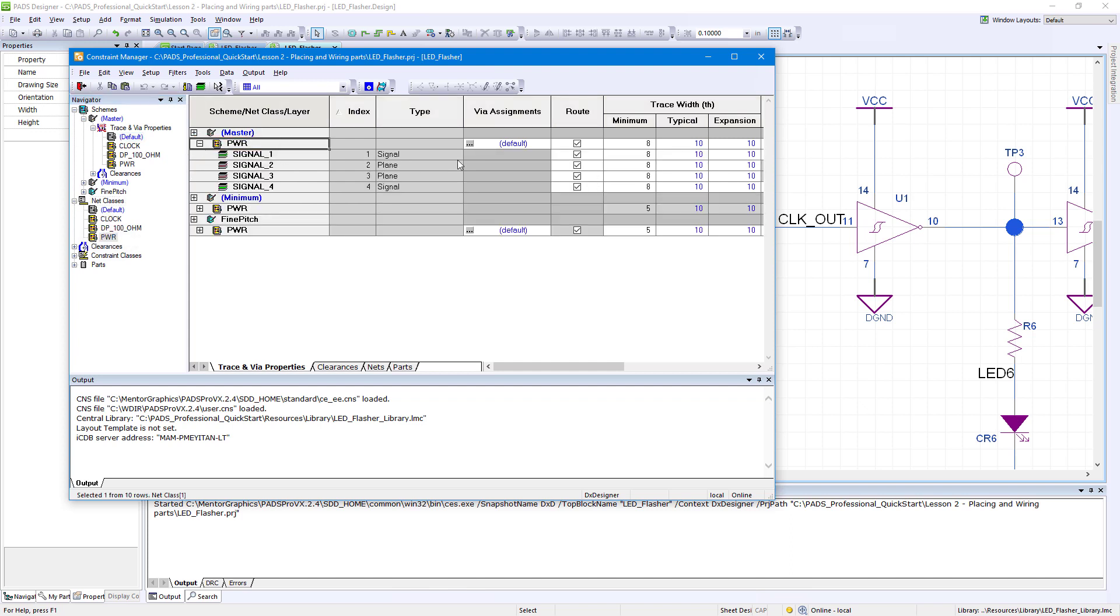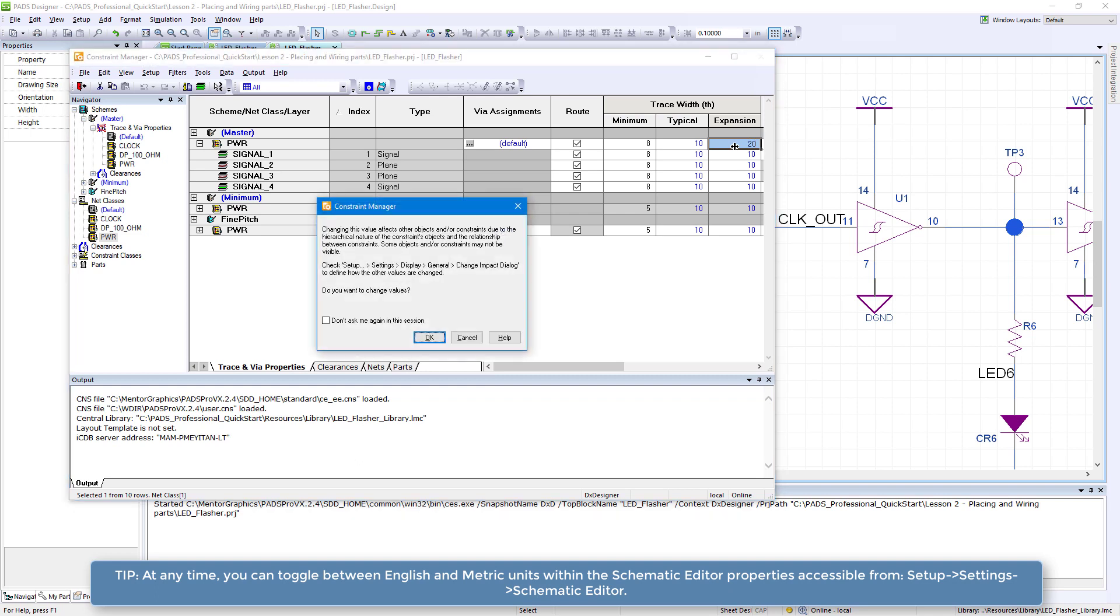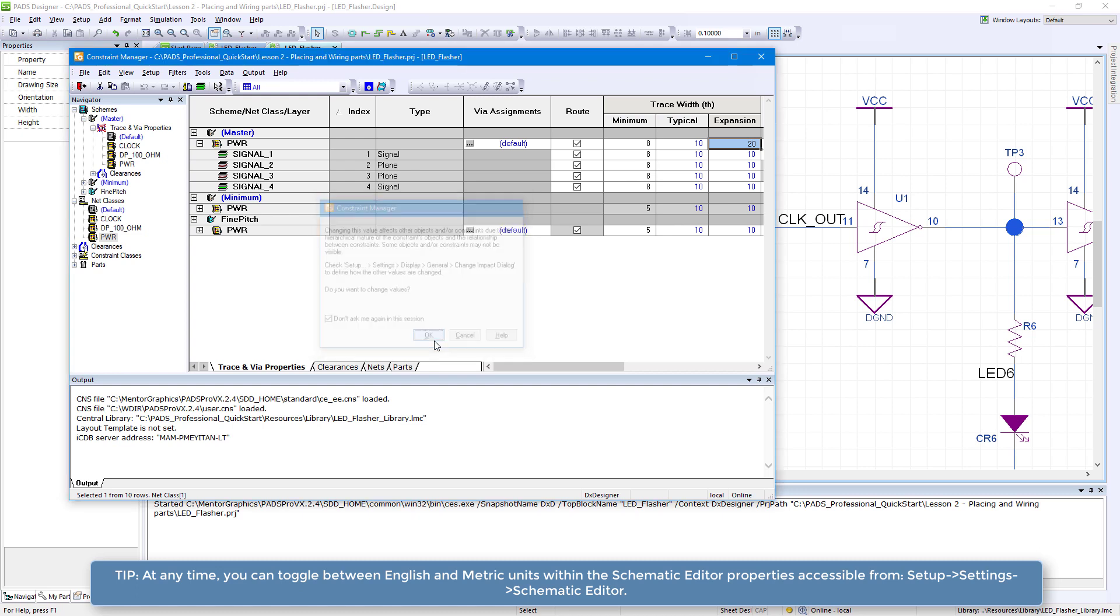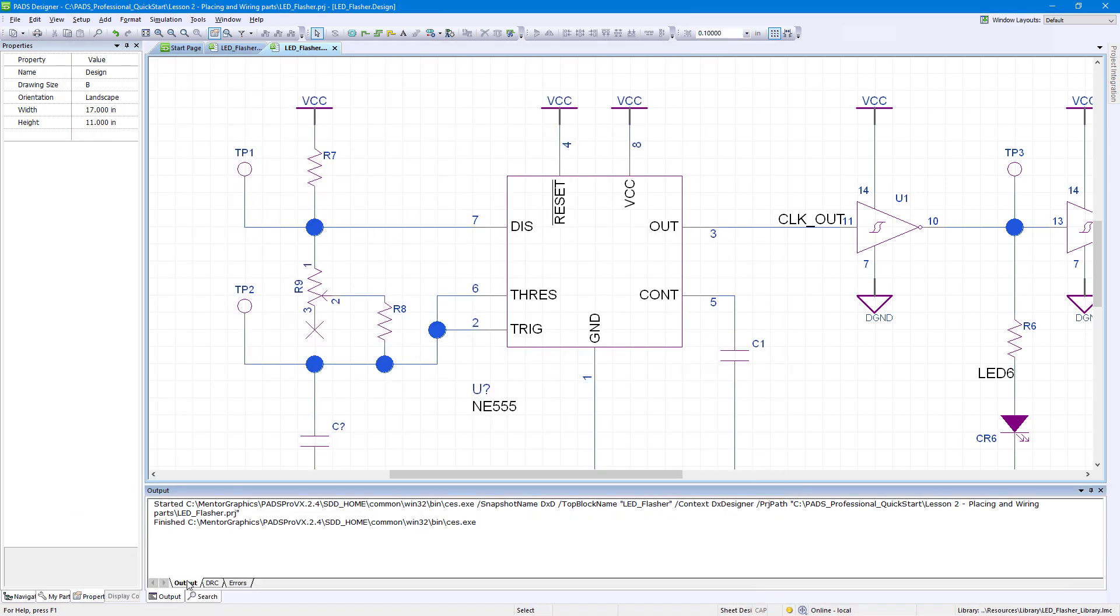Expand Master, then PWR, and set the trace width Expansion Values to 20. Check the box to not show warning again in the same session, then click OK. Close the Constraint Manager window. Right-click and close the output panel.